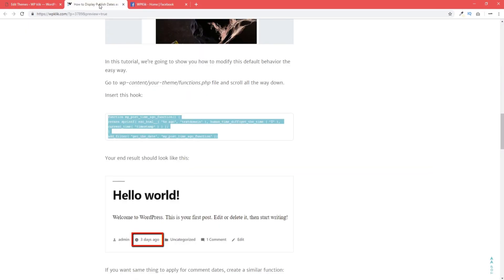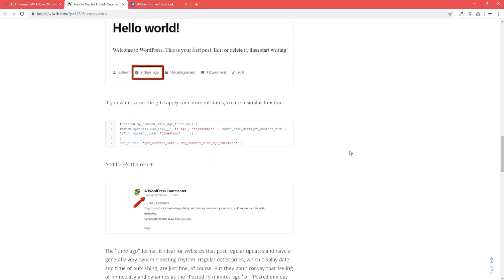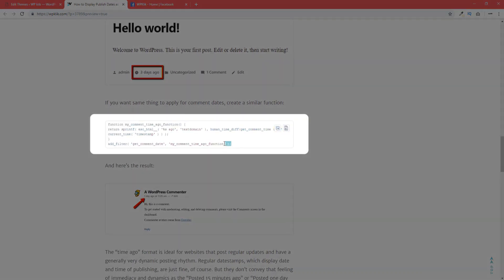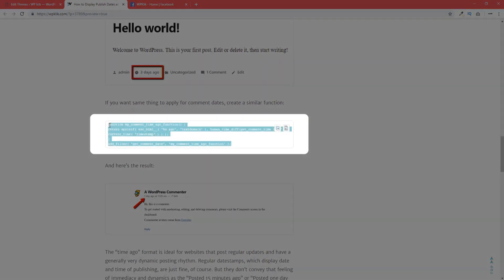If you want the same thing to apply for comment dates, use this second code here and paste it in the same function.php file.